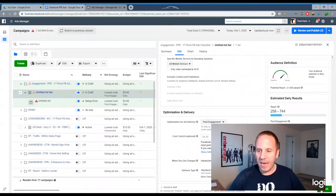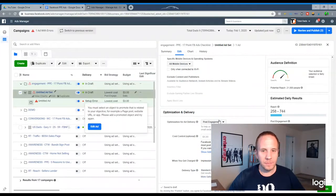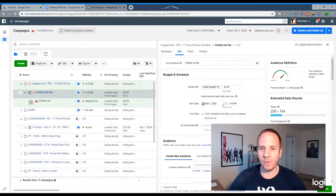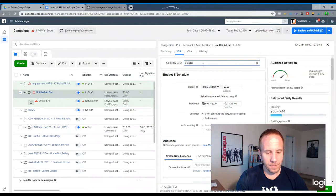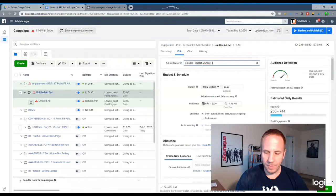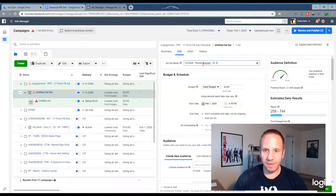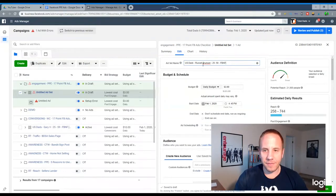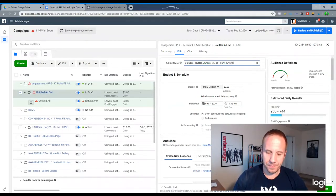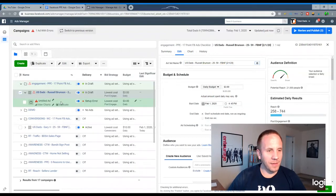And we are going to, let's name it real quick. So it's U.S. Dads. Russell Brunson. Did 25 to 59. I like to do FBNF for Facebook news feed. I put brackets. I put the date. And we can go to the ad level here.